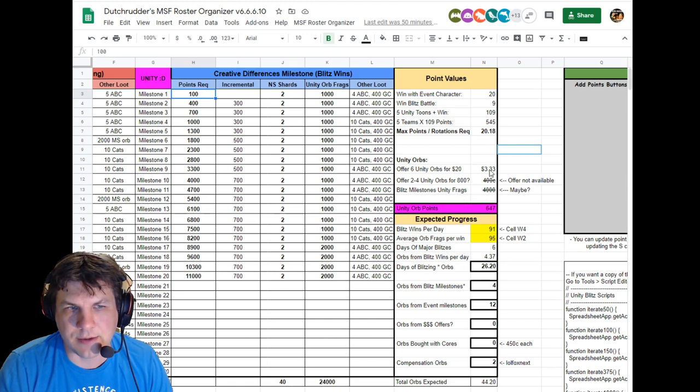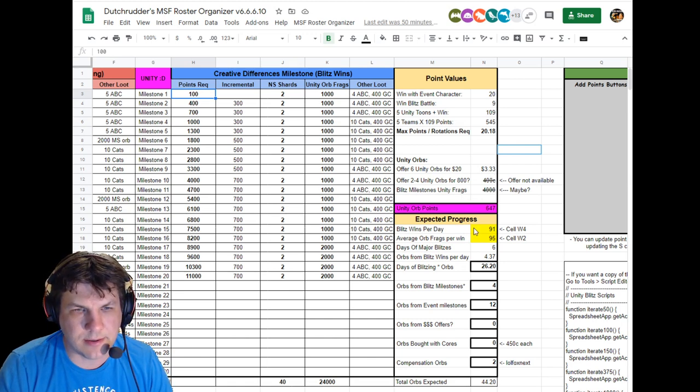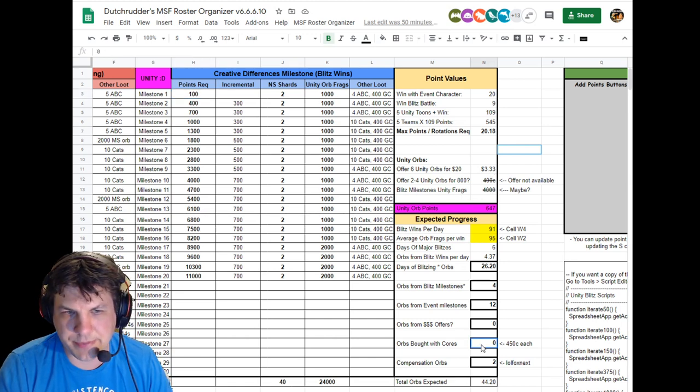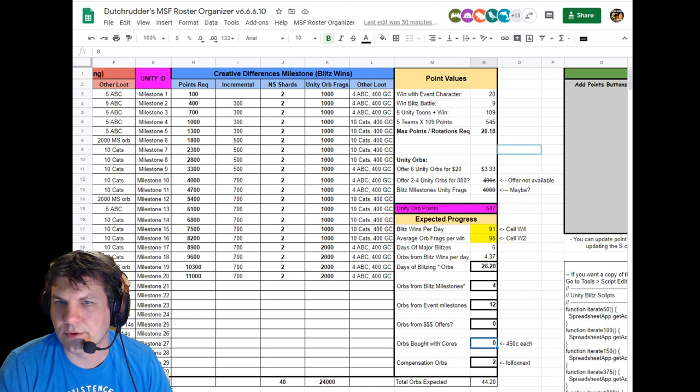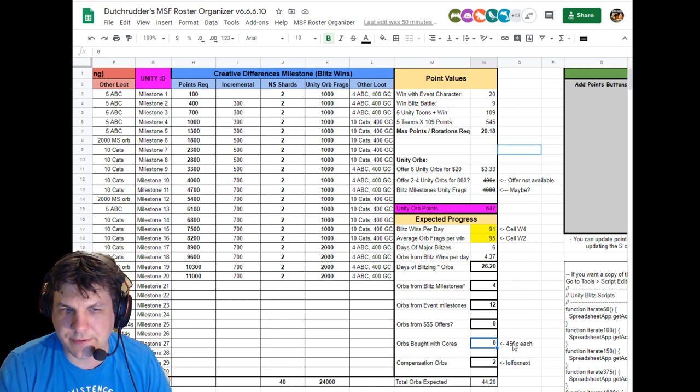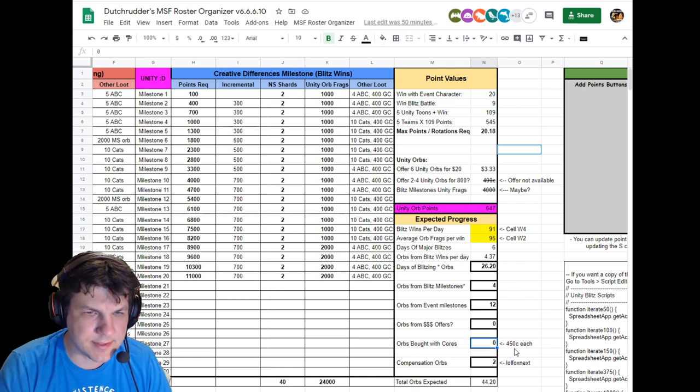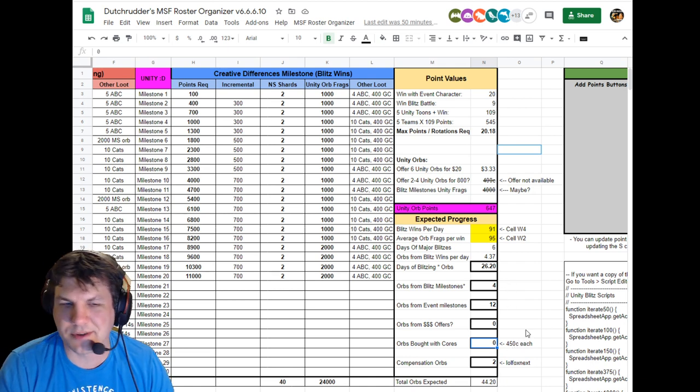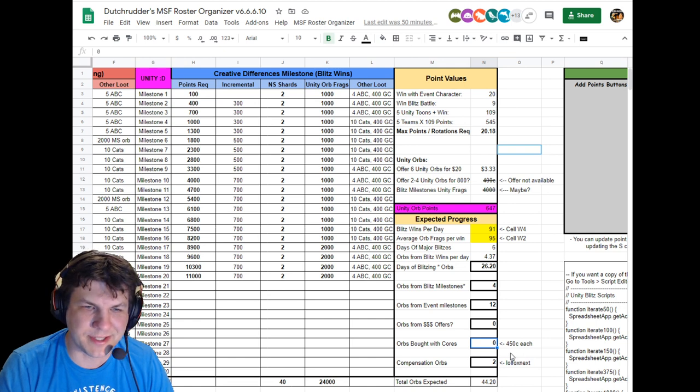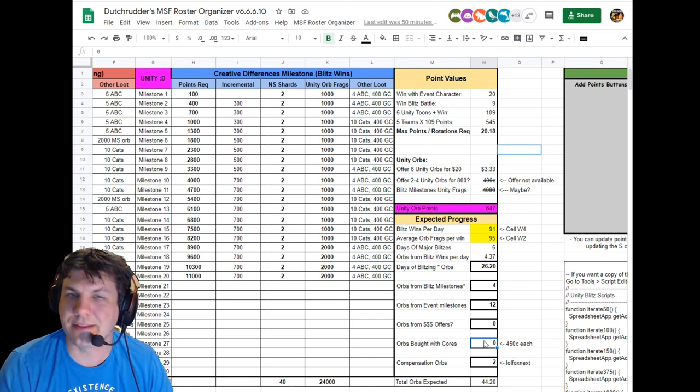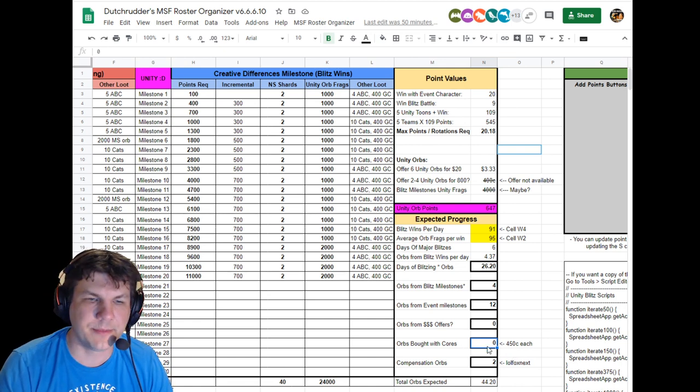So the first thing is you can actually buy the orbs for 450 cores apiece. I saw that in the store, I don't know how I missed that the first day, but that is a thing. So if you buy them there, you can track them here.